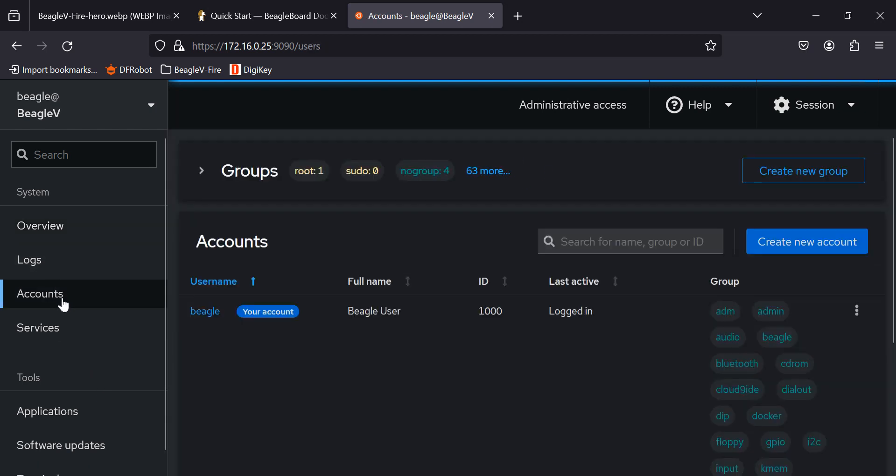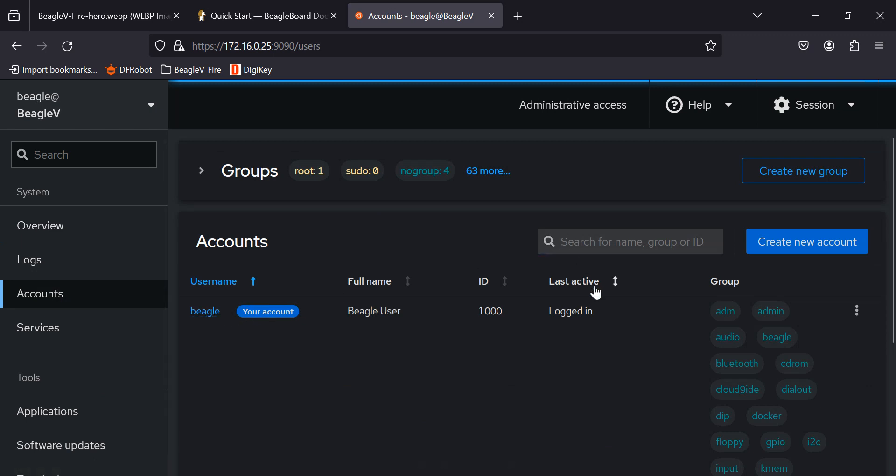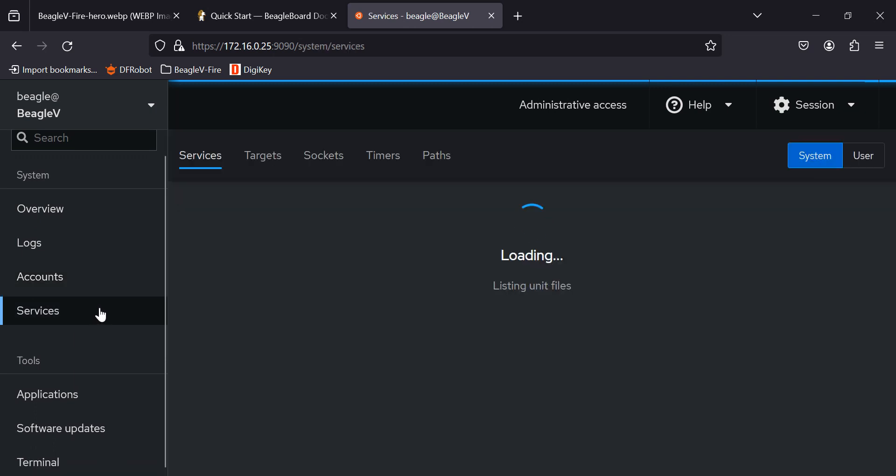Accounts. Okay. So we got the Beagle account, which is logged in. Oh, so right from the GUI, we can create a new account. That's kind of nice. Services. What this does, it's taking a long time, though.